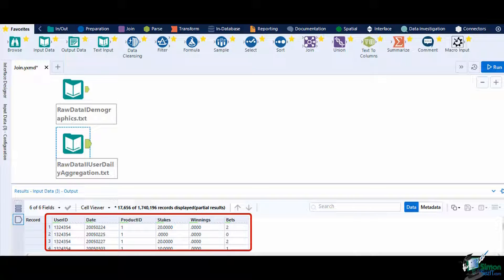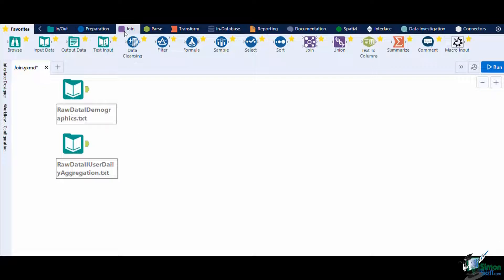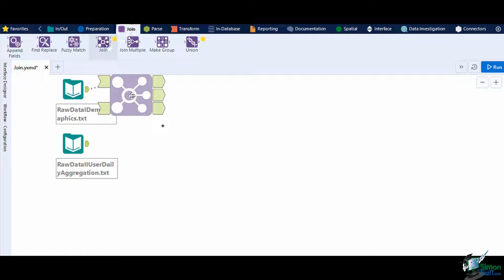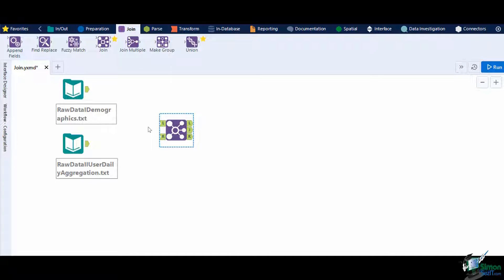Let's add in a Join tool from the Join palette to blend the two data sources. The Join tool has two input anchors, left indicated by the letter L, and right indicated by the letter R.